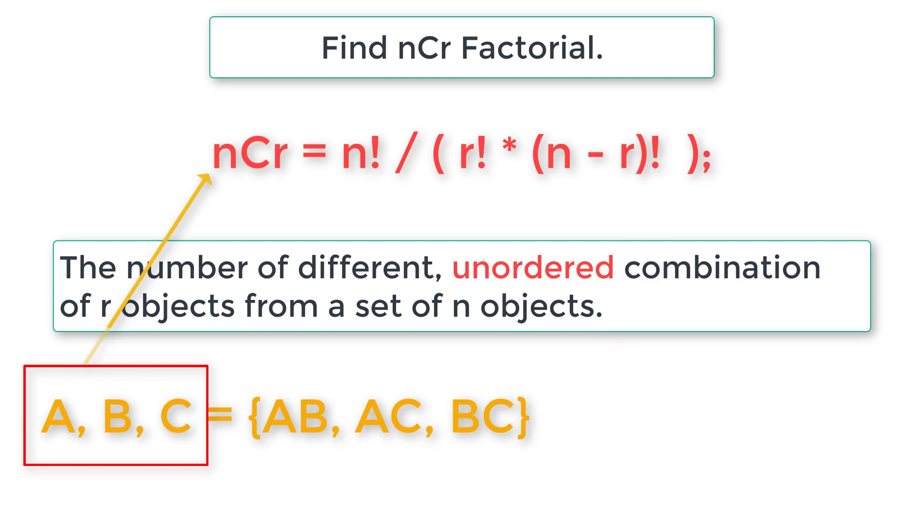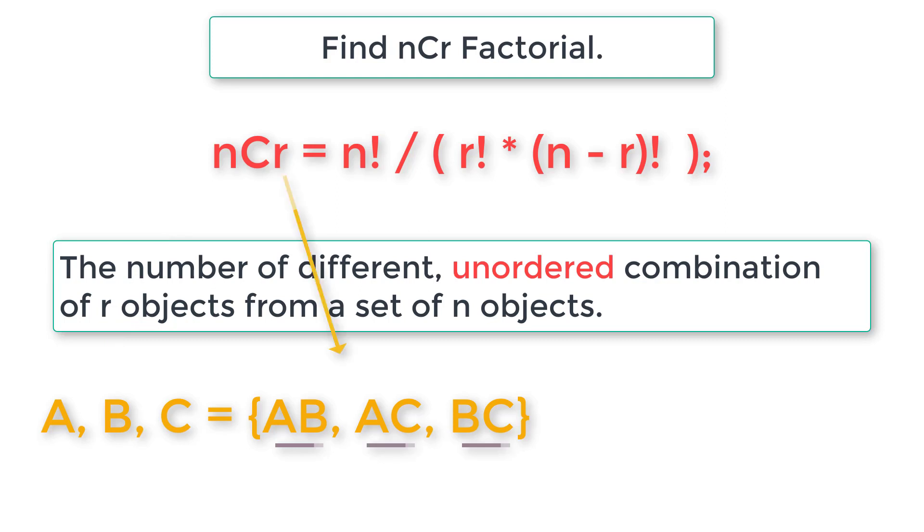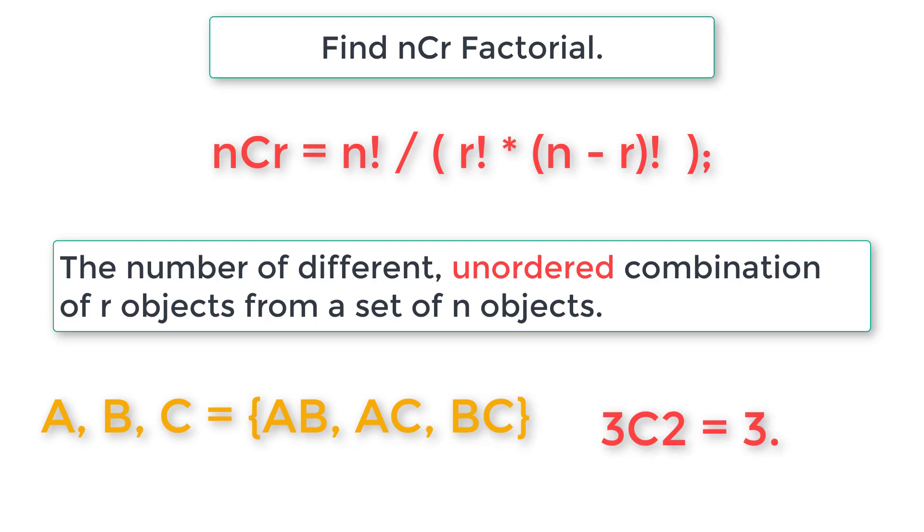So ABC is n value, two is the combination. We have two people here: AB, AC, and BC. That's the value of r. So this entire set is the result - we have three objects inside this set.